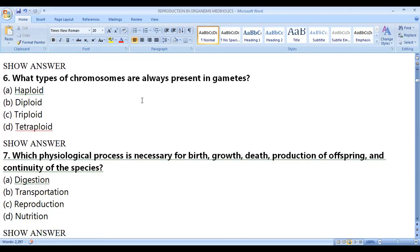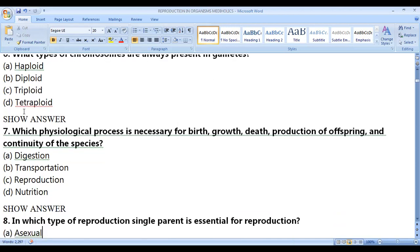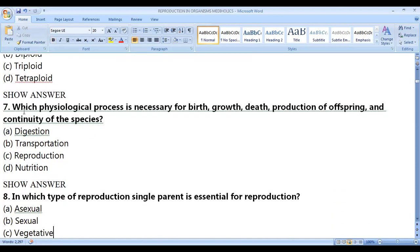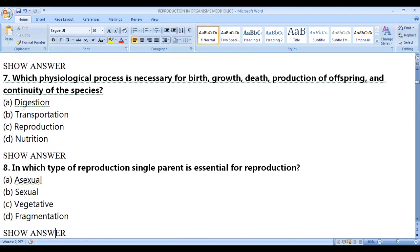What type of chromosomes are always present in gametes? The type of chromosomes always present in gametes are haploid. Gametes are always haploid and the zygote is diploid. The correct answer is haploid.